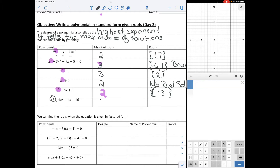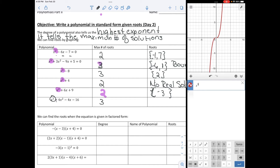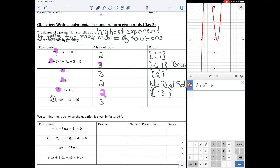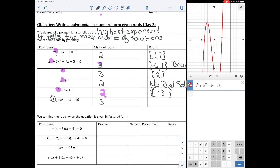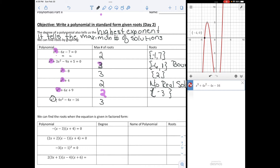The last one should have three roots — that's the highest exponent. Graphing x cubed plus 4x squared minus 4x minus 16, we see that this one does actually have three roots, and those roots are negative 4, negative 2, and 2.